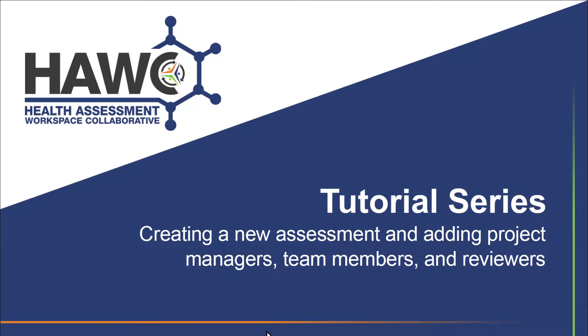This HAWC tutorial will cover creating a new assessment and adding project managers, team members, and reviewers to the assessment.